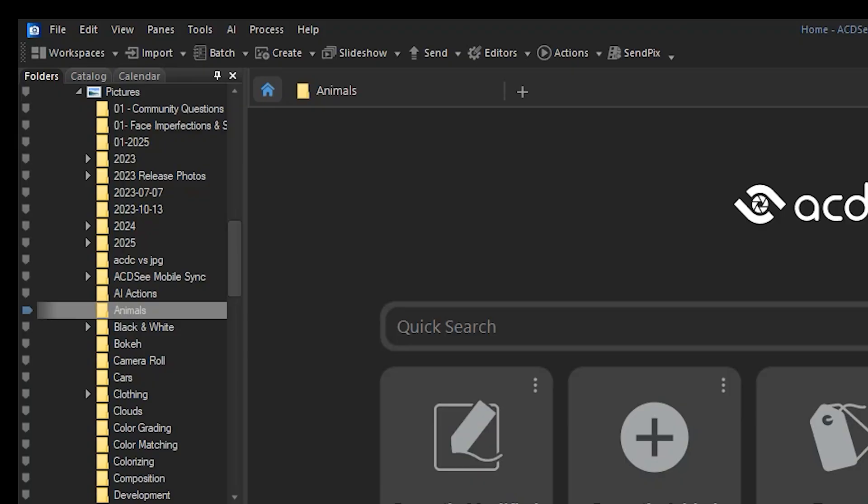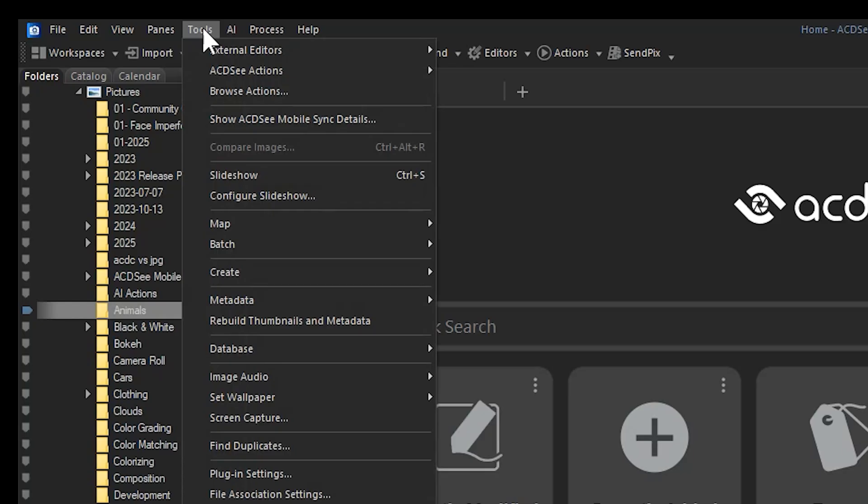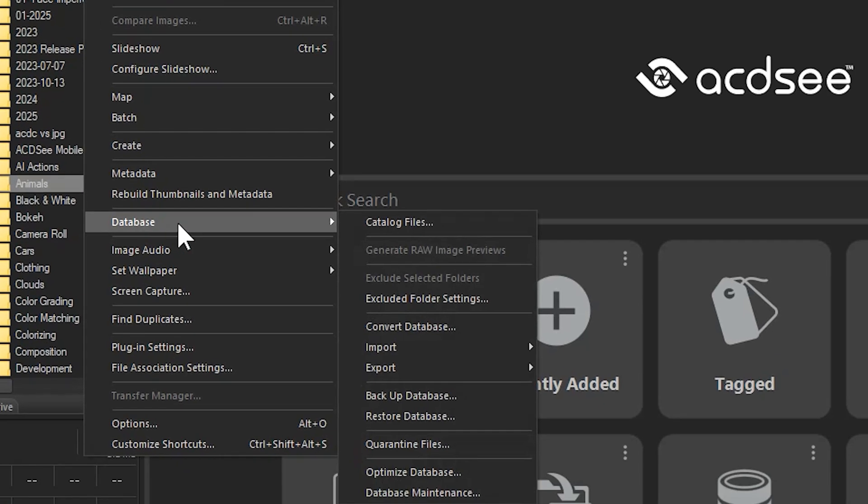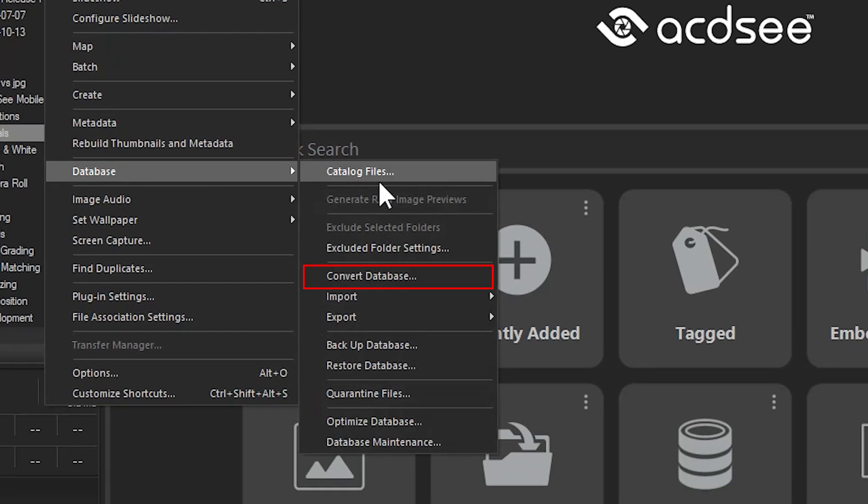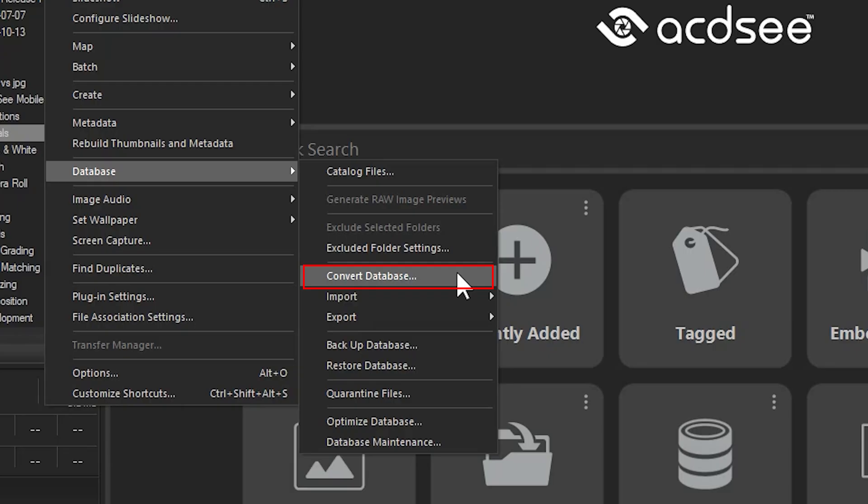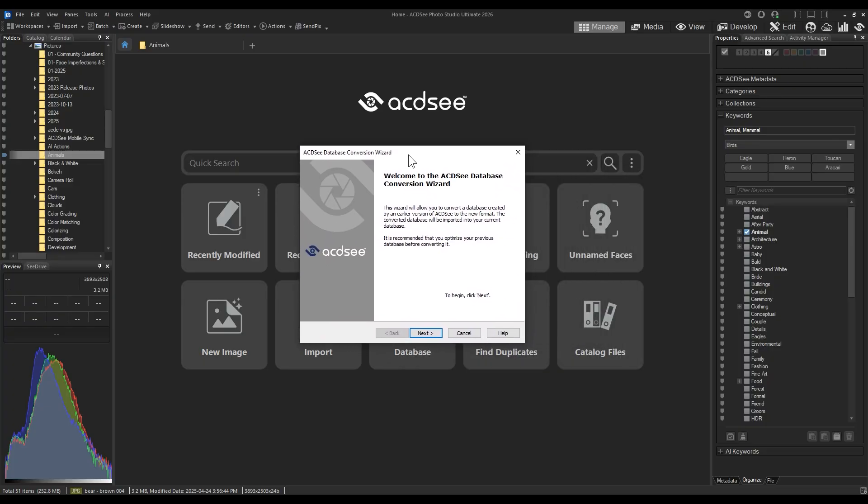Click Tools, Database, and navigate to Convert Database. By clicking this item, a dialog box wizard pops up that will instruct you on how to move forward. I'll click Next.